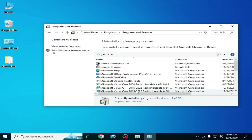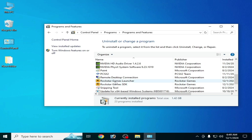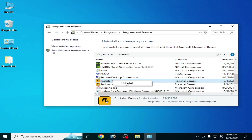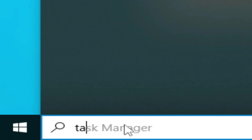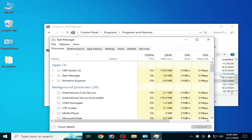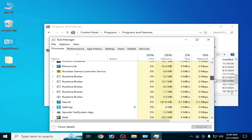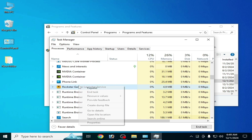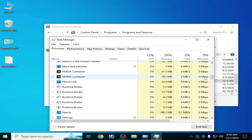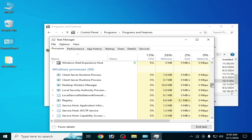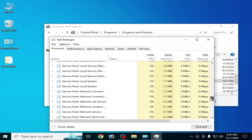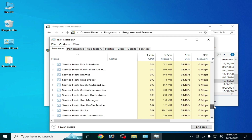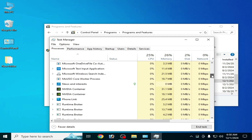Scroll down and search for Rockstar Games Launcher. Right click and uninstall. Make sure your launcher services are already closed. Go to the search bar on your Windows and type Task Manager. Open Task Manager and scroll down to search for other services for Rockstar Games Launcher. All services in the background are already closed — there is no Rockstar Games Launcher running in the background.